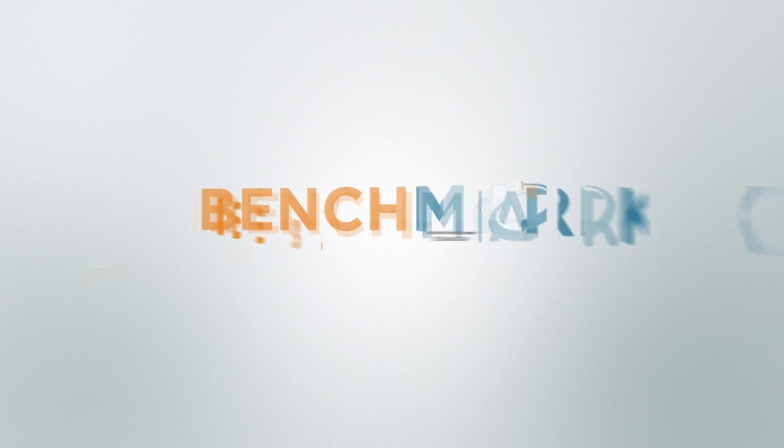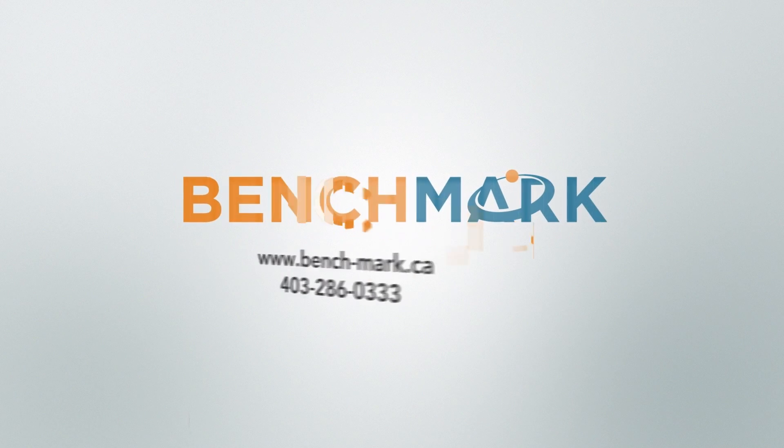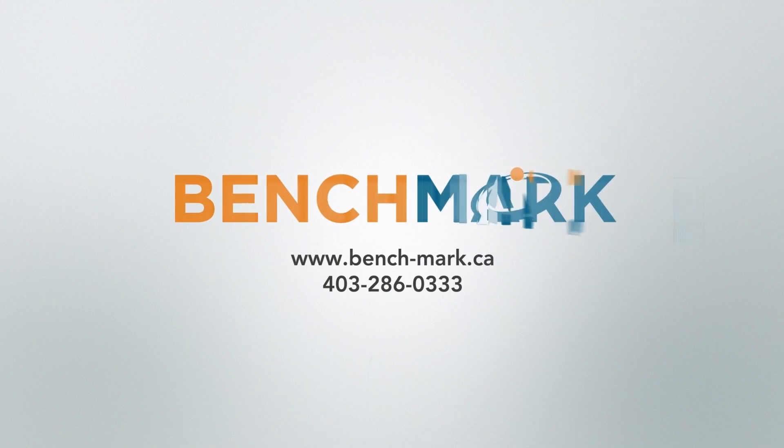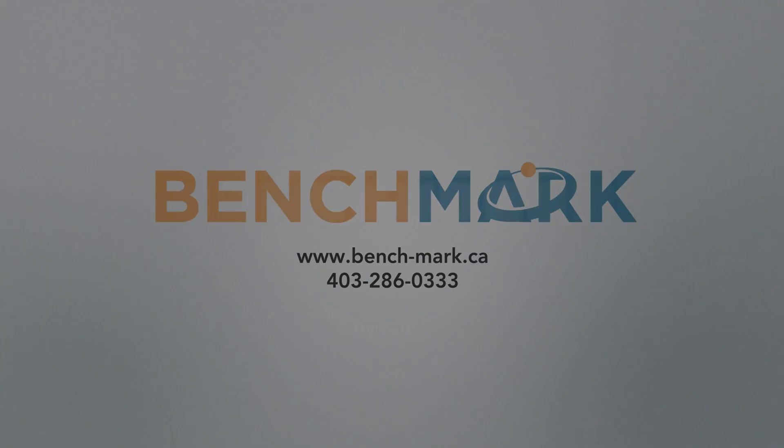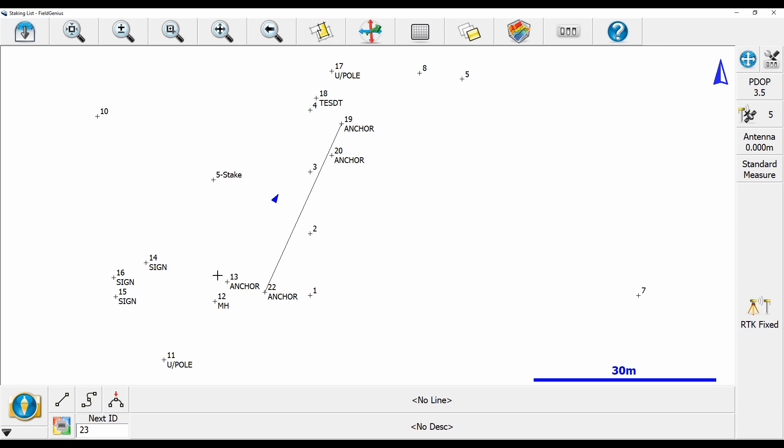Hi, this is Nolan from Benchmark and in today's video I'm going to be showing you how to change the user-defined button within FieldGenius.